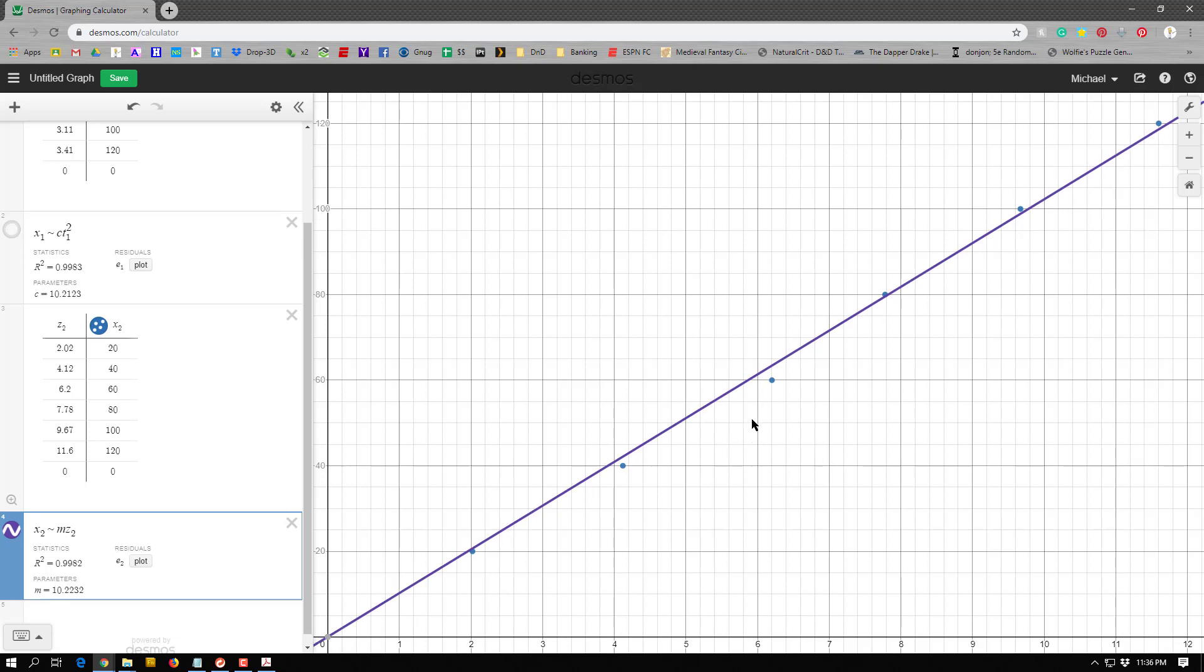And that linear curve fits pretty well. I got a couple above. I got a couple below. A couple almost on it. It fits really nice. And now it actually gives me my slope down here. So there's that 10.2 value I got up there. It's the same value because it's the same type of graph.